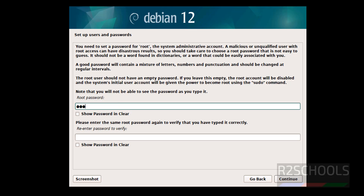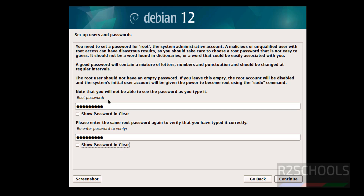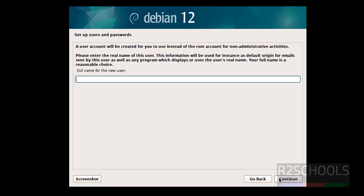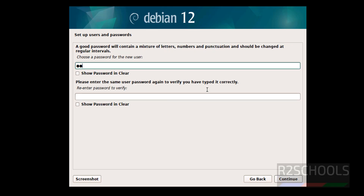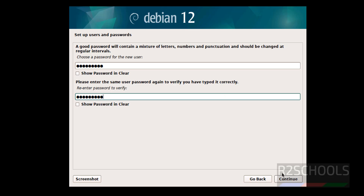Now it's asking us to set the password for the root account. Enter and confirm the root password, then click Continue. Next it asks you to set up a new user — enter the full name; I'm using 'After Schools.' The username will be the same. Click Continue, provide the password for this new user, and click Continue.